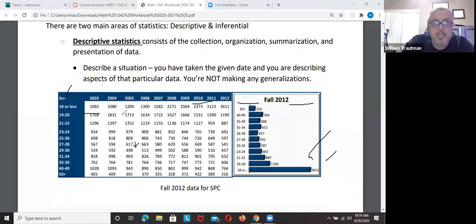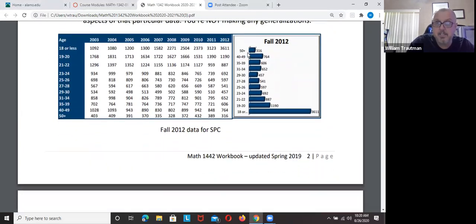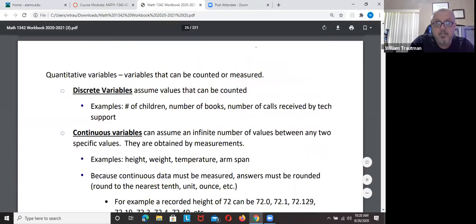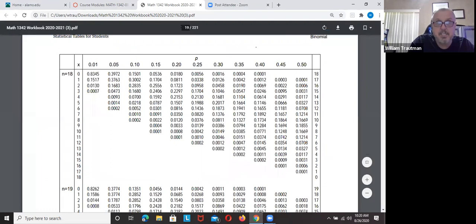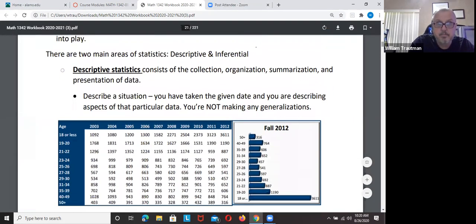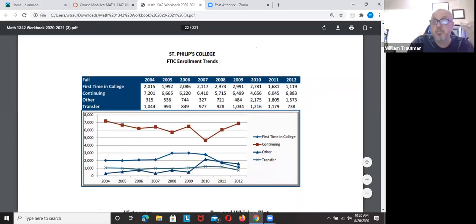This is called descriptive statistics — describing everything that you did with all the data. Here's another way of descriptive statistics: showing how to present your information so it has meaning.